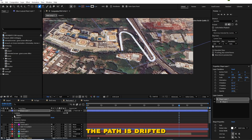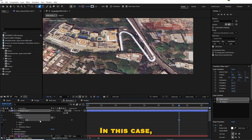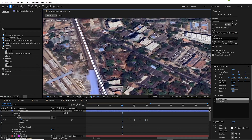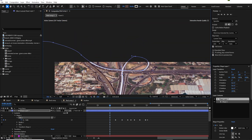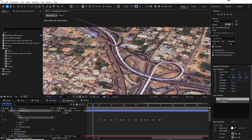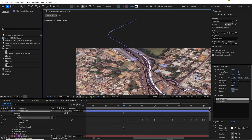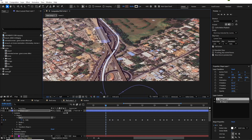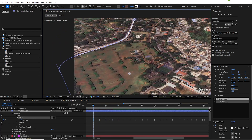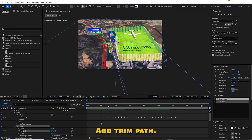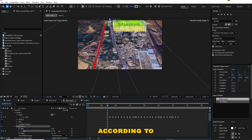In some places we can see the path has drifted from the road. In this case we have to animate the path manually. Finally check that all the points follow the road. Add trim path and animate the path according to the camera view.